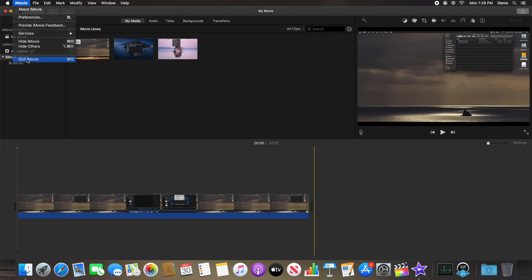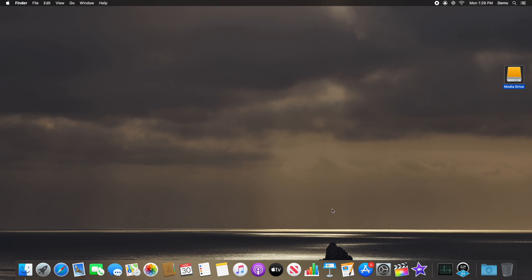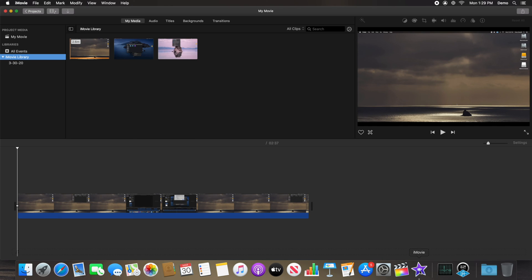And that's it. Now when you open iMovie, it will read and write to the new location on your external drive. If you found this video helpful, please consider subscribing to my channel.